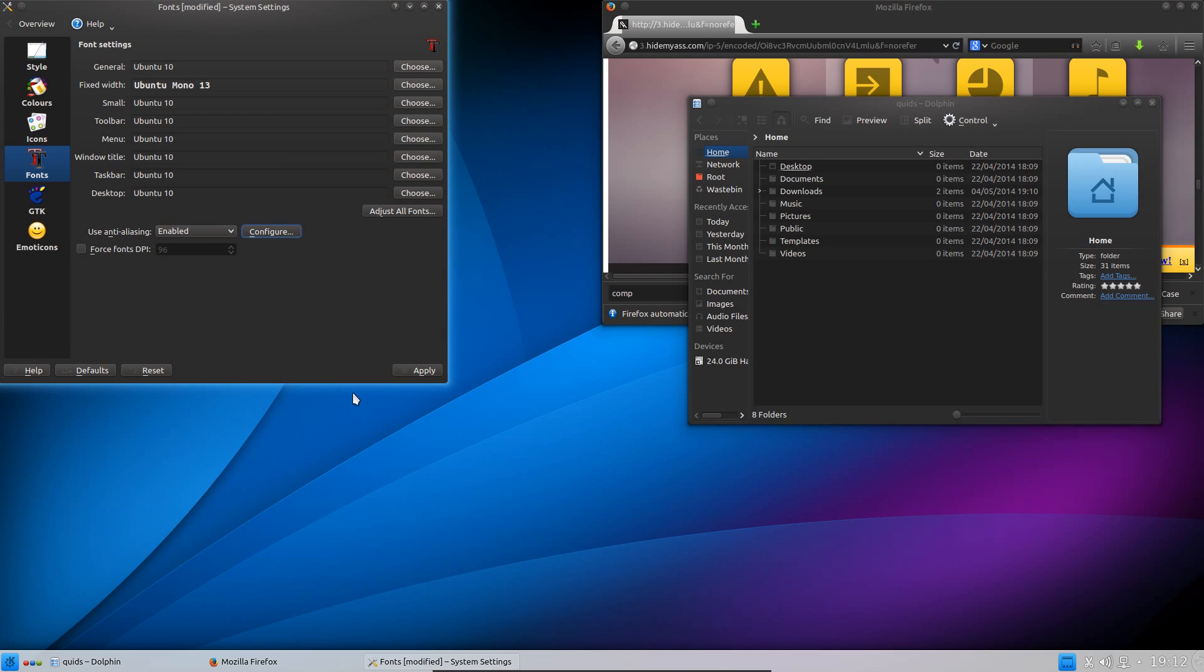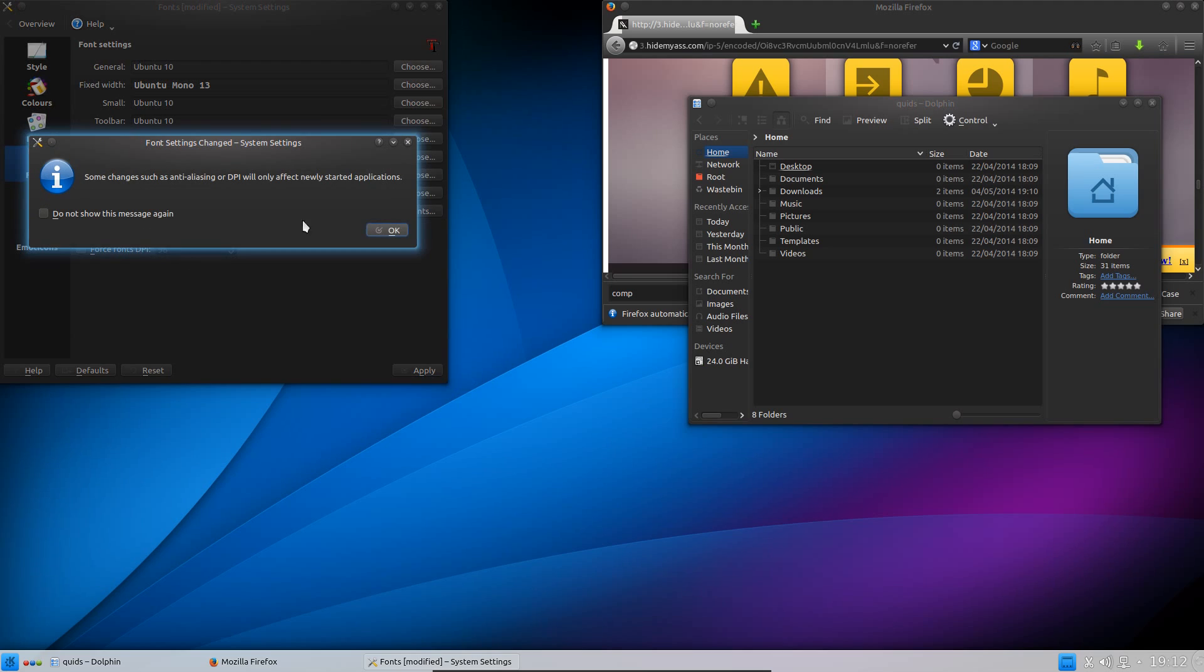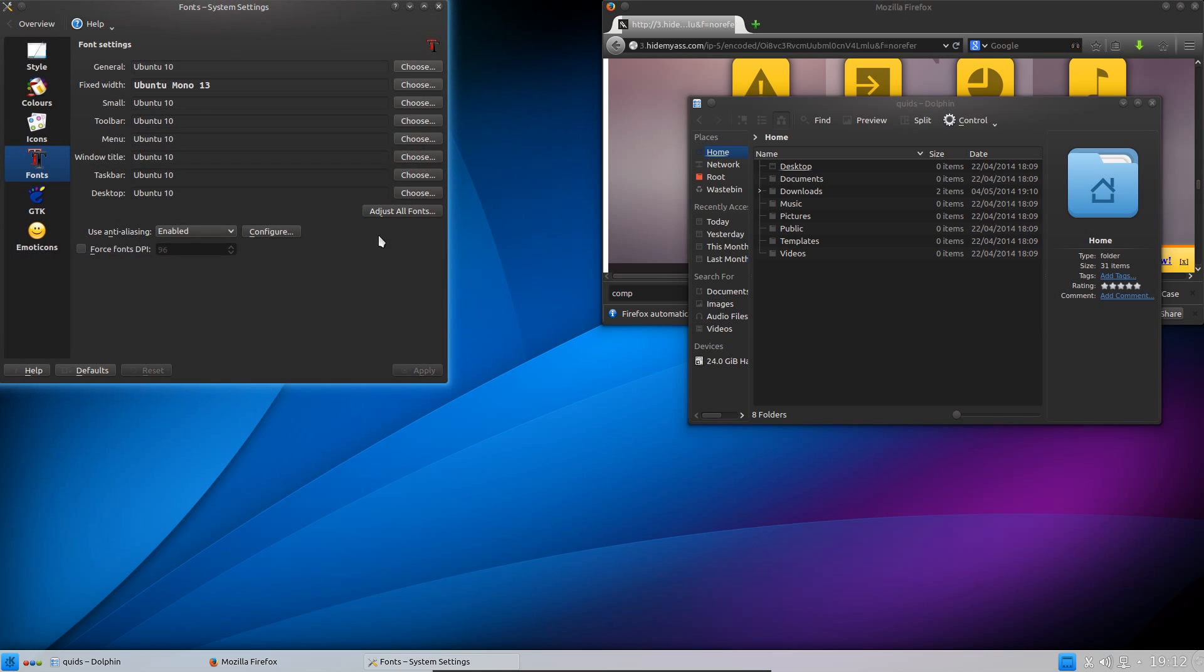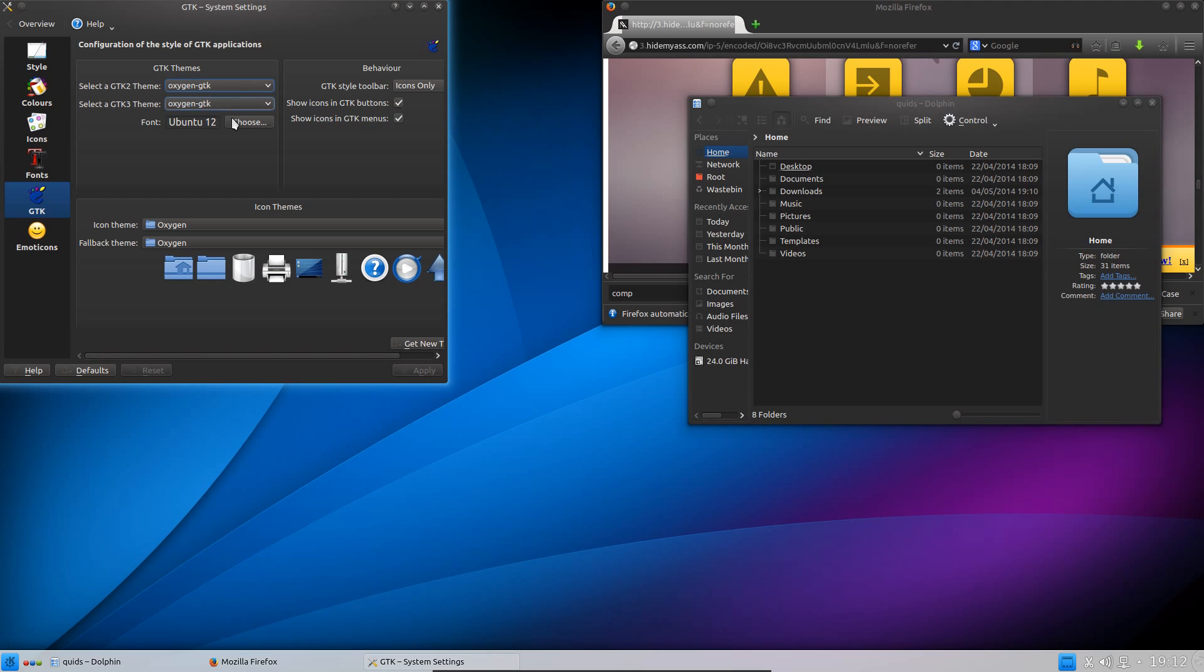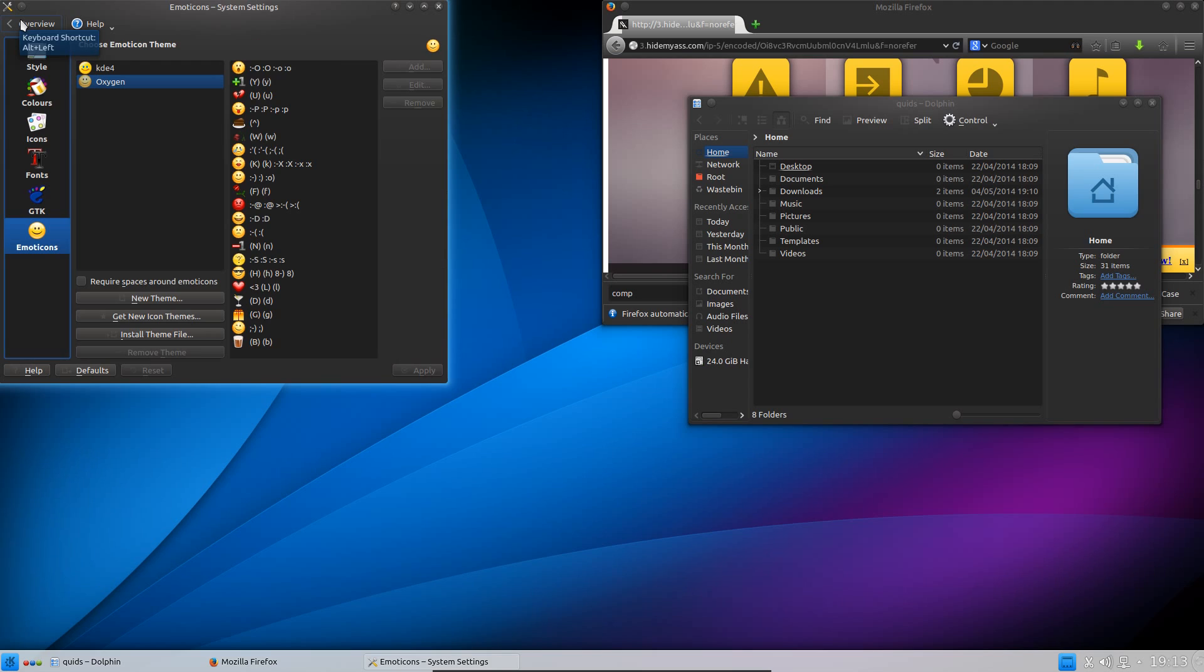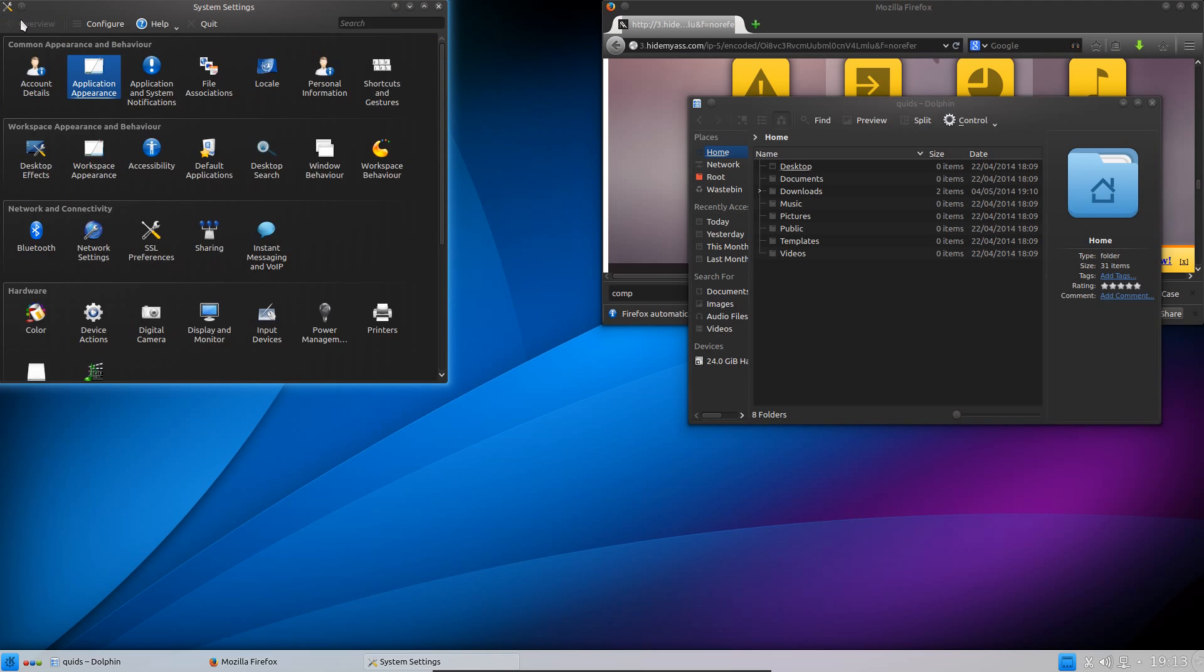There's also another change you need to make on that but I've got a whole video dedicated to the font settings in KDE. You do have to make some more changes to make the GTK applications take effect. Anyway, for the GTK Themes, I've just left it as Oxygen GTK and the font, yeah Ubuntu. So that's all that part done in the Application Appearance.